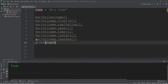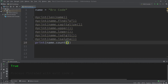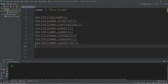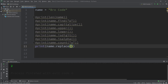Next we have count — we can count how many of a given character are within our string. Then I would like to use the replace method, which takes two arguments: the character we would like to replace, and the character we would like to replace it with. I would like to change all O's to A's, and now my name is Brachad.